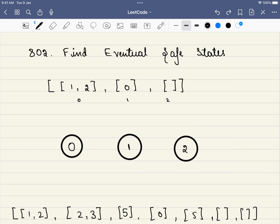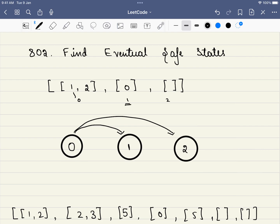In this problem, we are given a matrix which indicates the graph. For example, from node 0 we have two paths: from 0 to 1 and from 0 to 2. From node 1, we have a path to 0. And from node 2, there is no outgoing path. This is how we convert the given matrix into a graph.